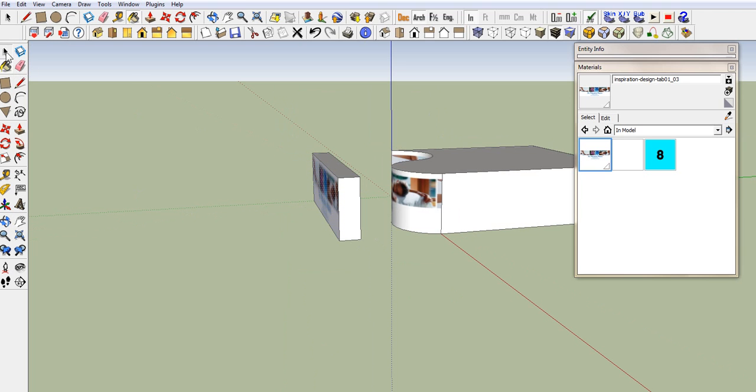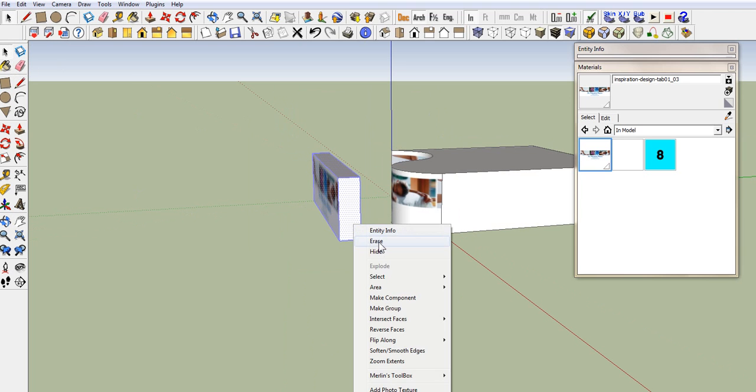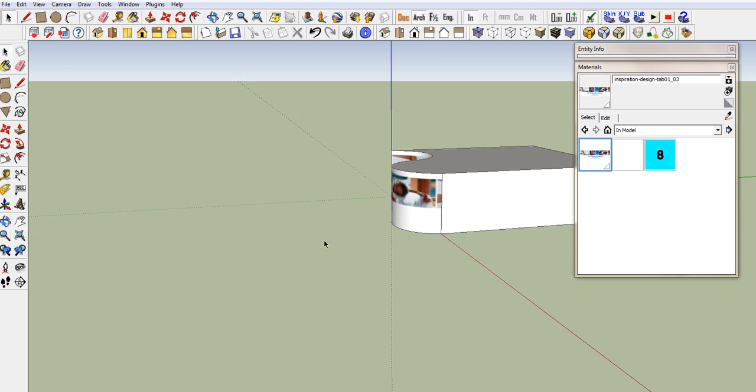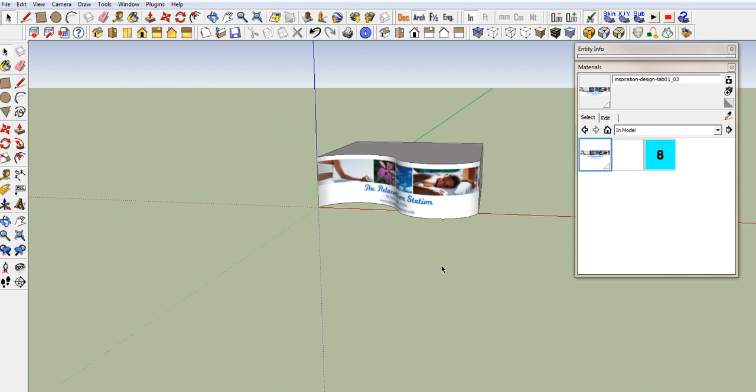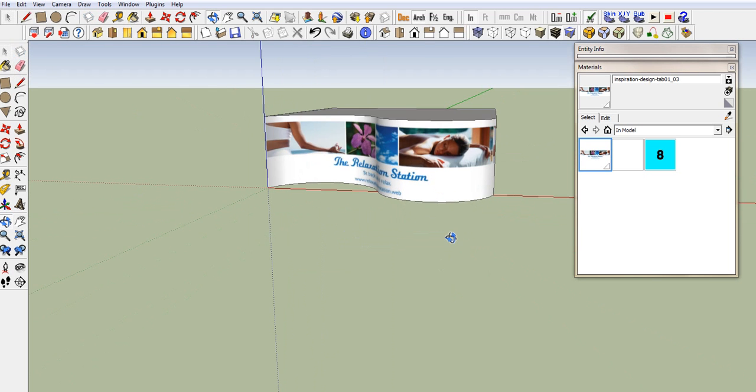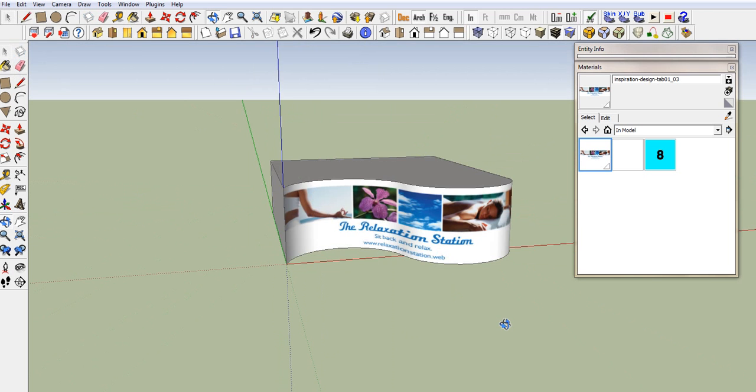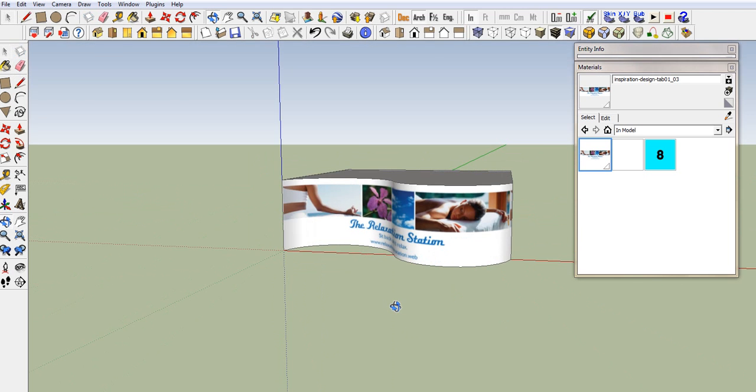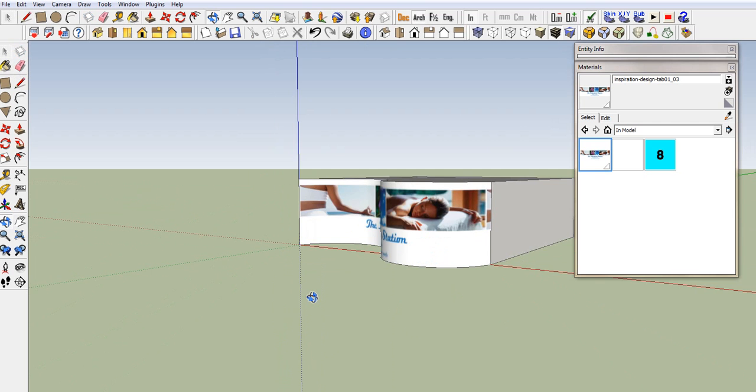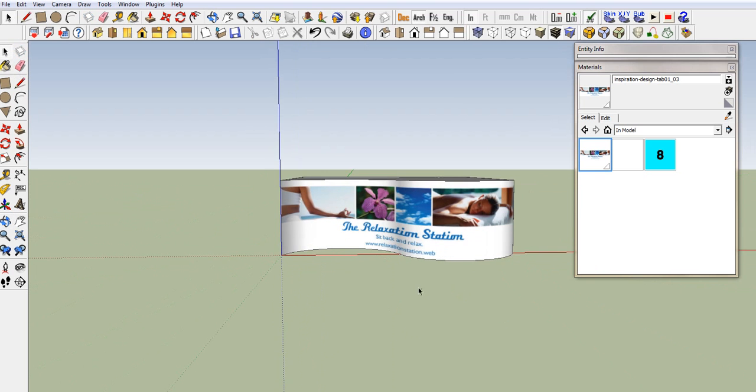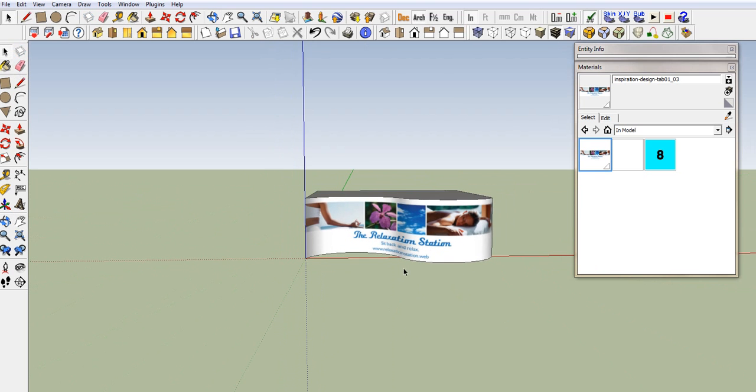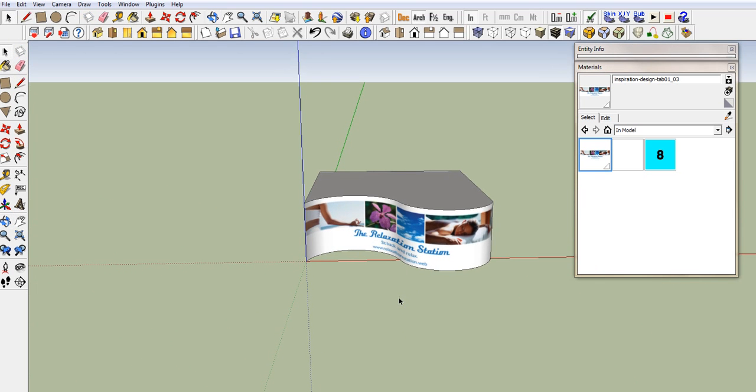You can now get rid of this. Don't need it. And there it is. Identical. Hope that helped. See you next time.